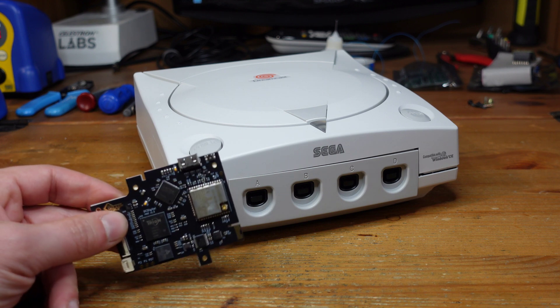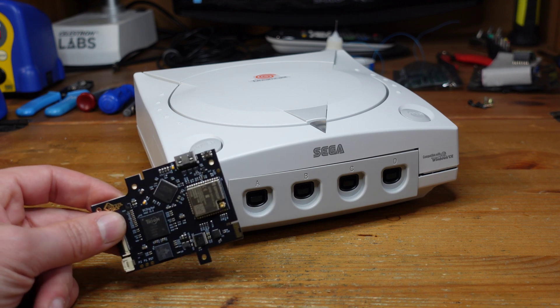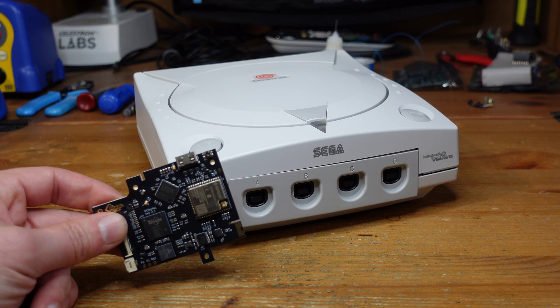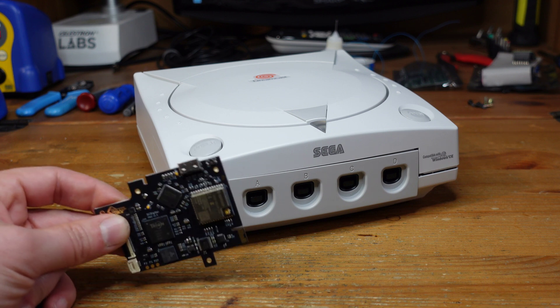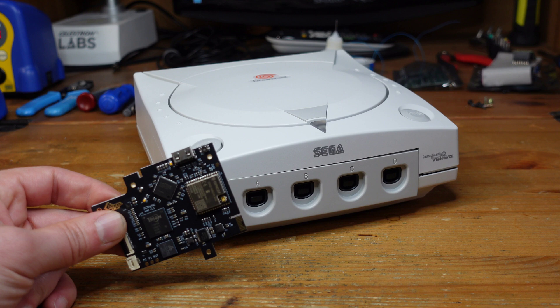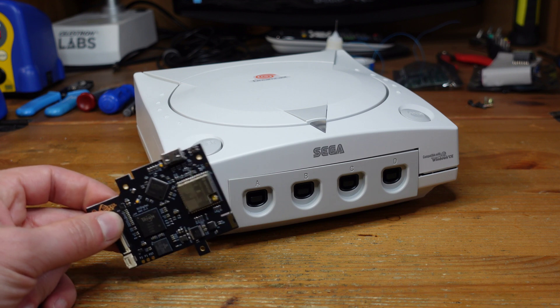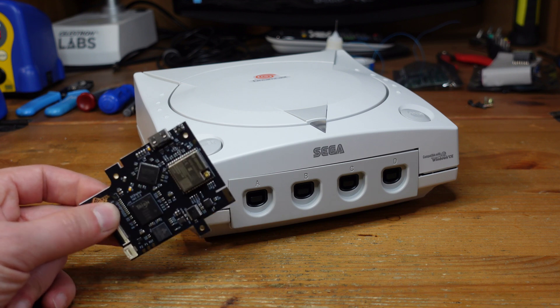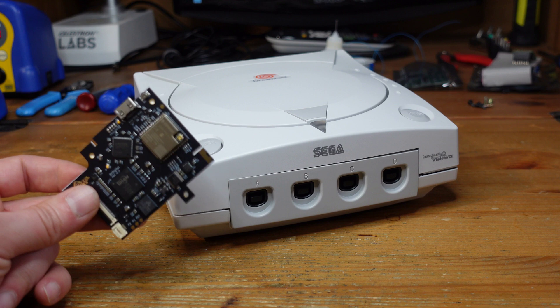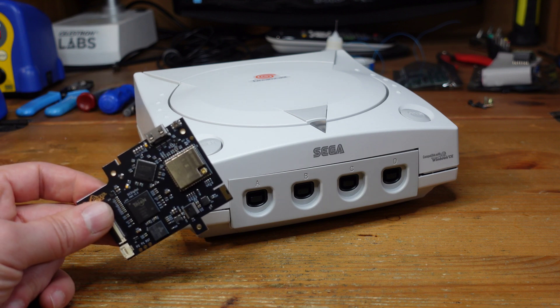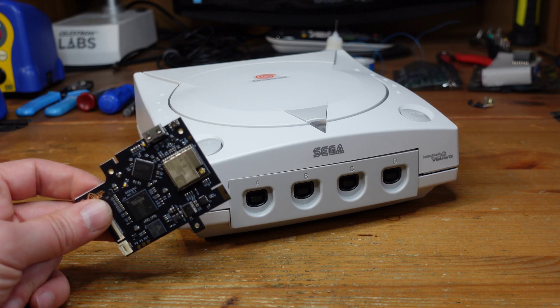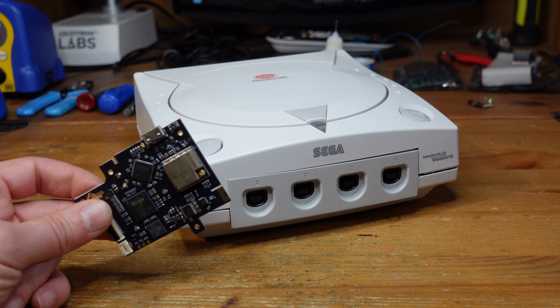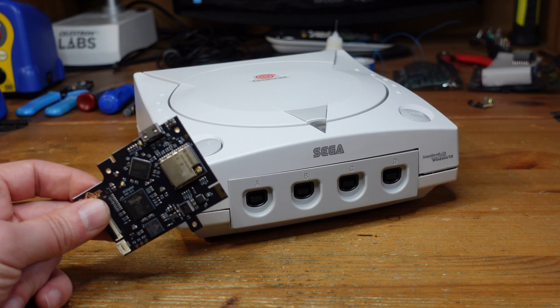In addition to that, it gives you really high resolutions up to 1440p and it's got lots of nice features for scan lines and interpolation that the older version just simply doesn't have. Two weeks ago I covered how to do this installation from scratch on a completely untouched Dreamcast.